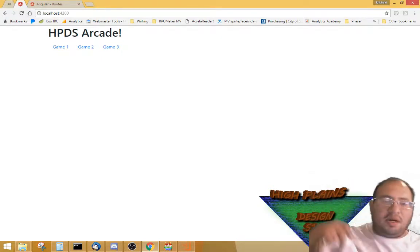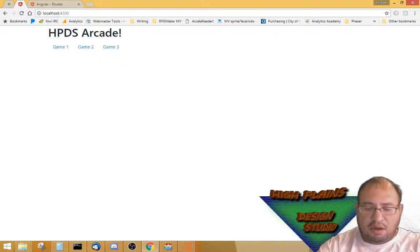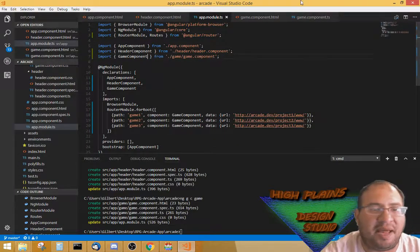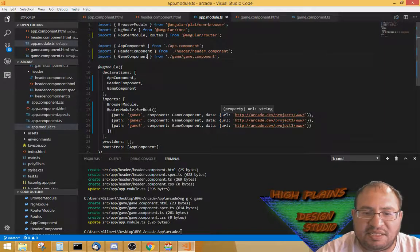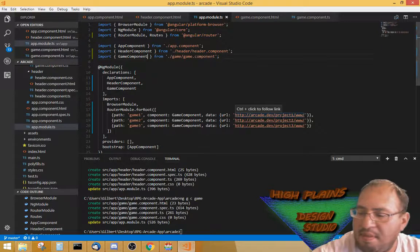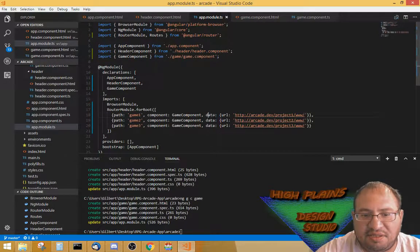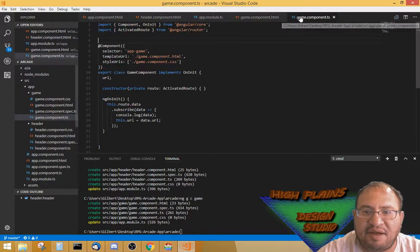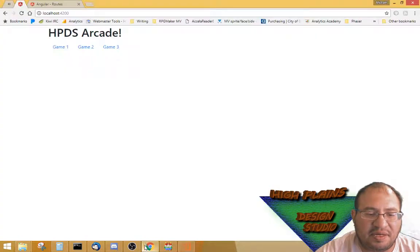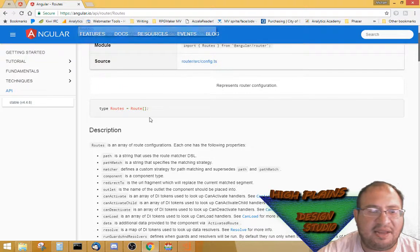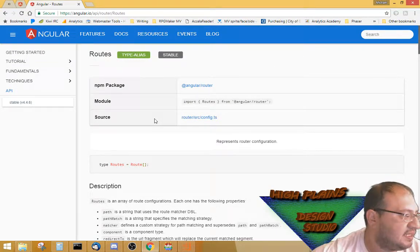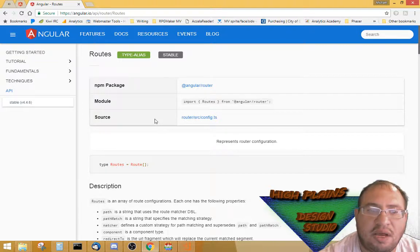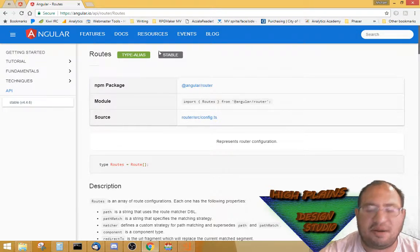Last night I had a problem that I did figure out after I stopped live streaming. I was having trouble getting access to URL data in the router. I didn't know how to figure it out — I was trying all kinds of crazy stuff in the game component — but I did finally find it and it was much easier than I was making it.